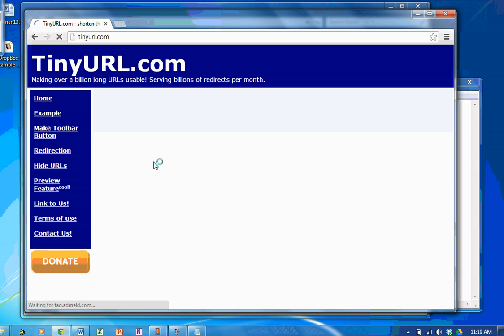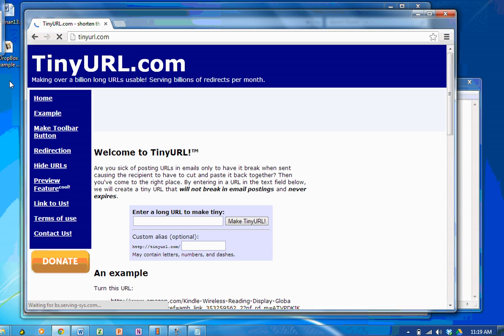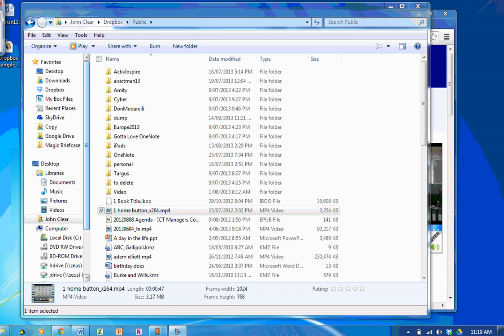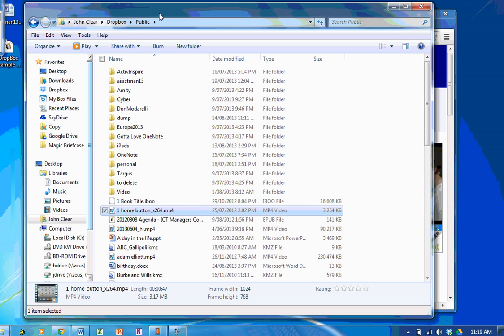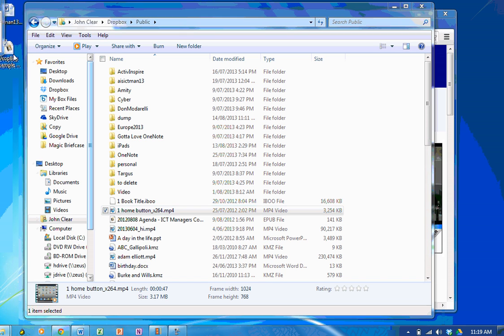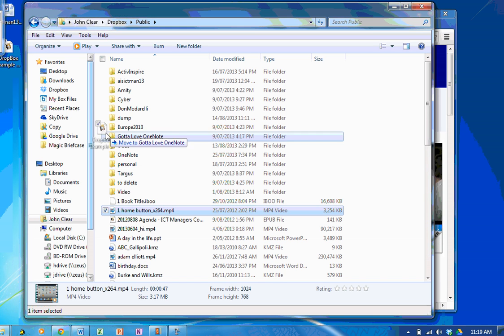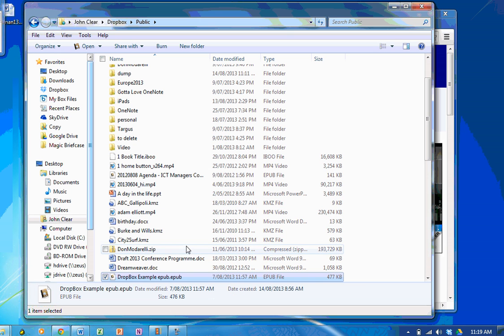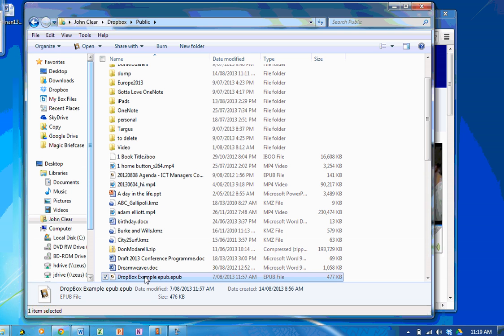In fact, instead of using a TinyURL for a video file, why not use one from an EPUB file? So here we are back at my Dropbox account. I'm in my public folder. I'm going to pop an EPUB into my public folder. There it is there. Dropbox example EPUB.